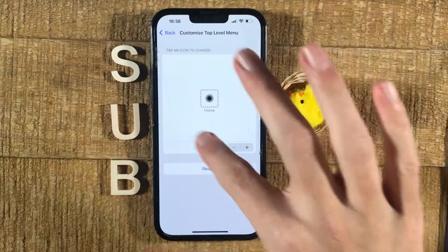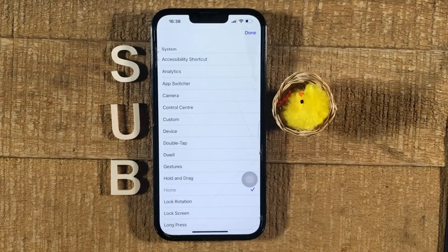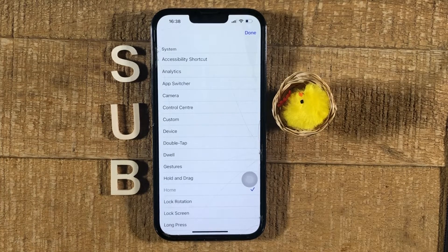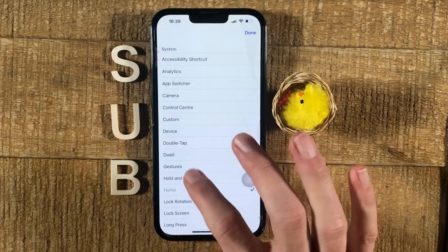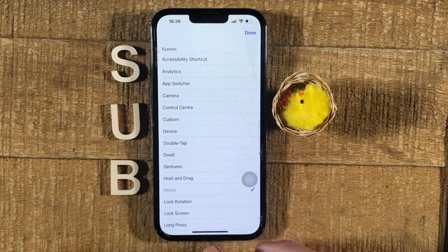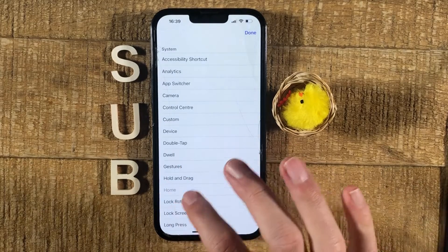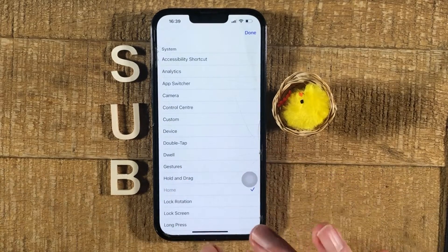For each button that you have here, you will also need to make sure to tap on the button and then actually tell the software what function it should serve. In your case, this will not be set yet, so you will need to choose Home from this list. In my case, it is grayed out because we have already set it, but in your case it will not be grayed out, so you will just need to tap on it to set it.